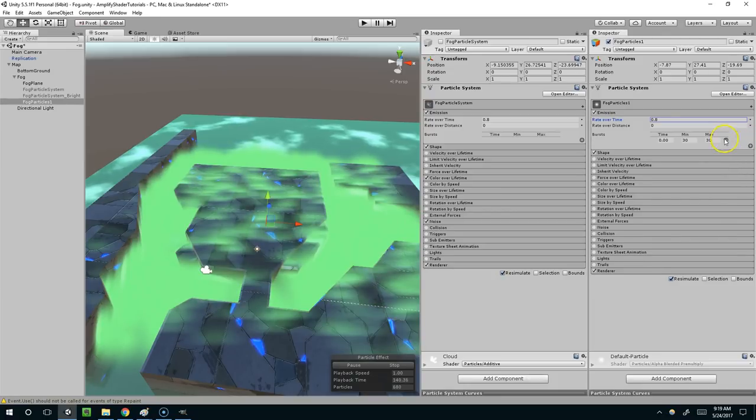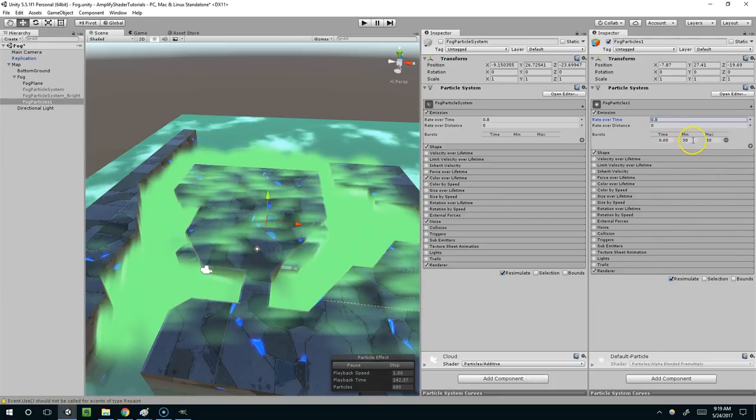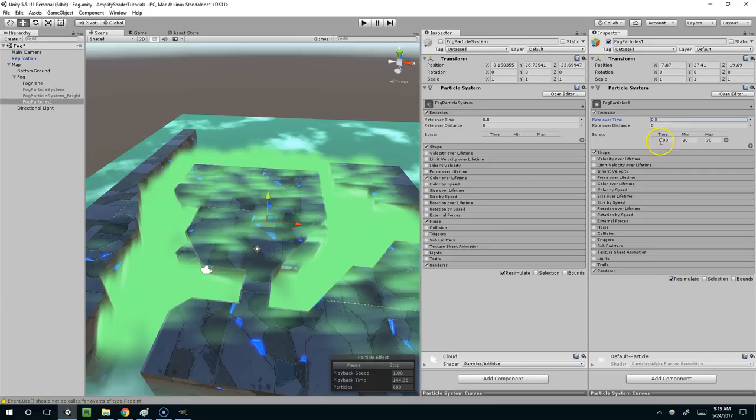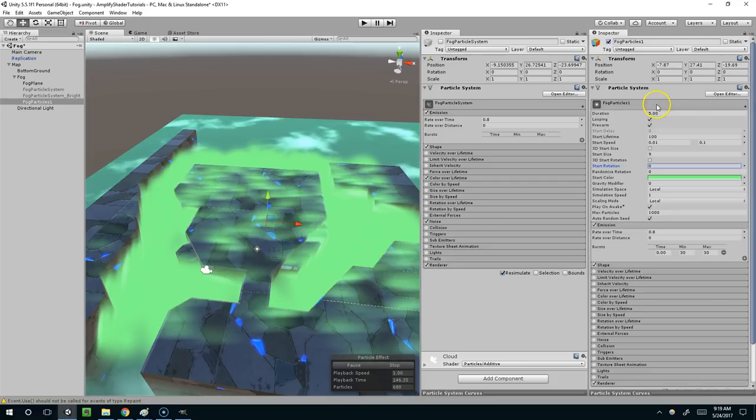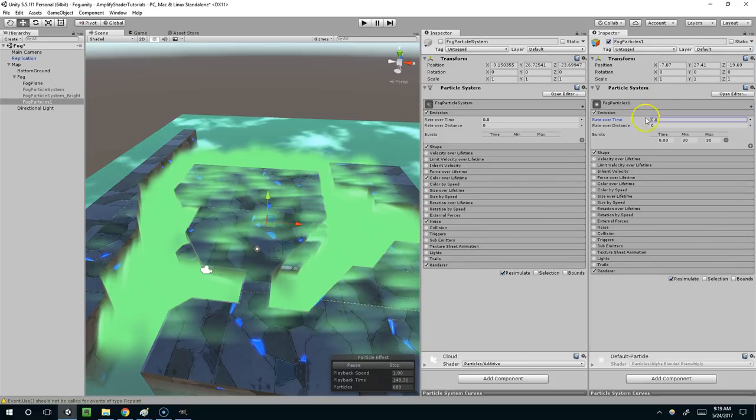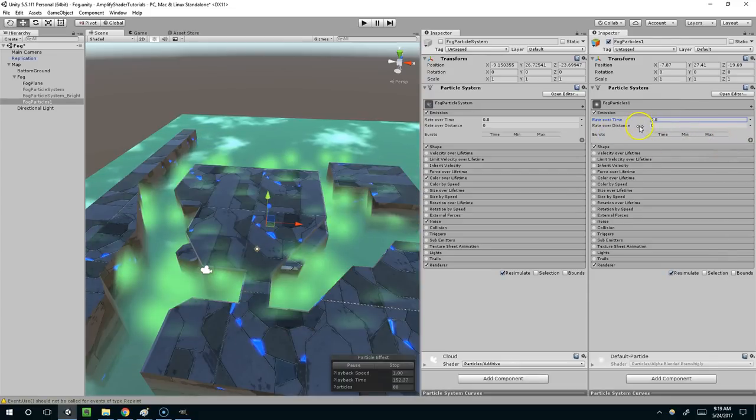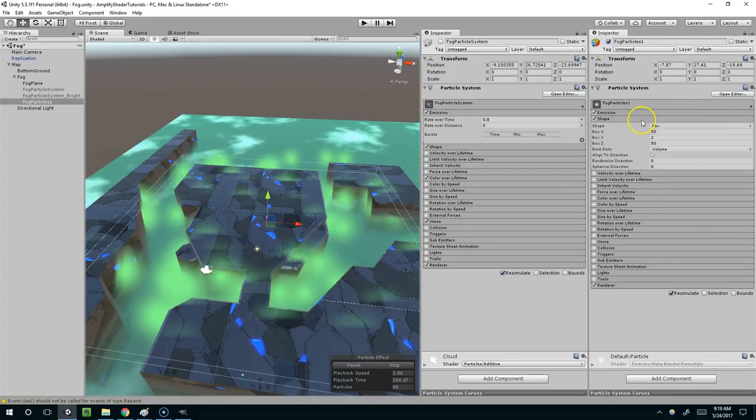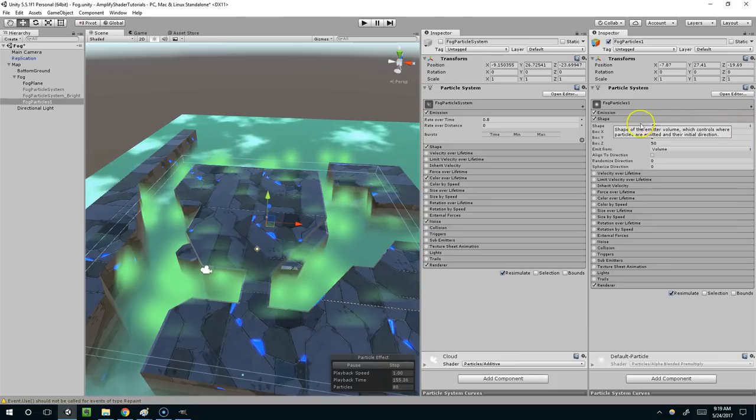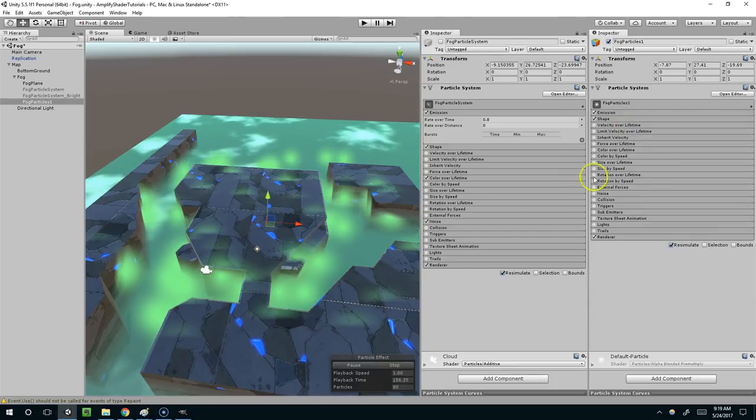If you wanted to you could use a burst here. And basically the burst means 30 pop out at a time. So like our time frame is five seconds, so every five seconds we would pop out 30 particles. That's what that means. But obviously we're not going to use that for clouds.